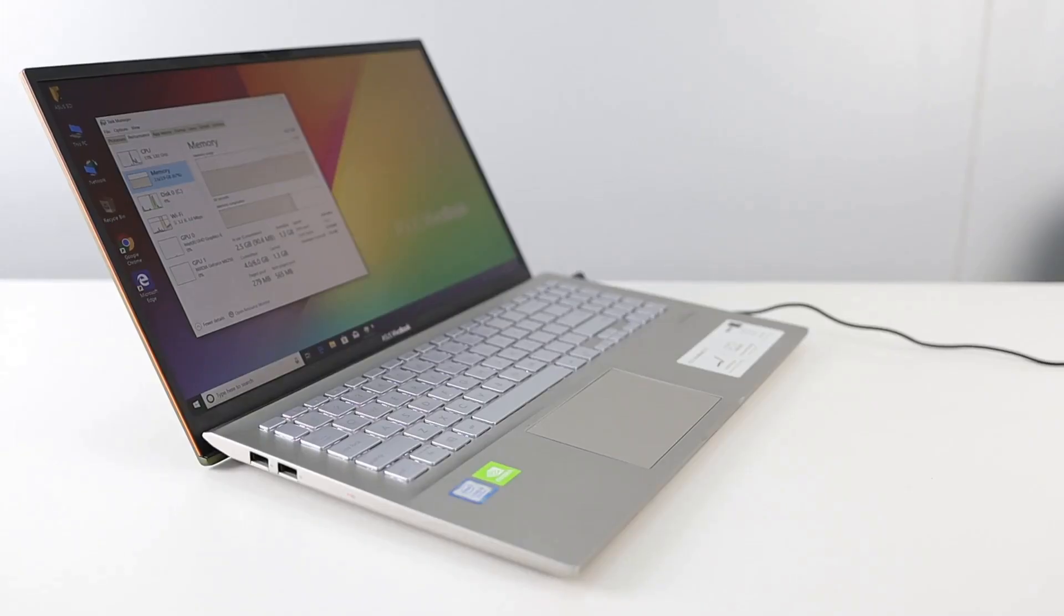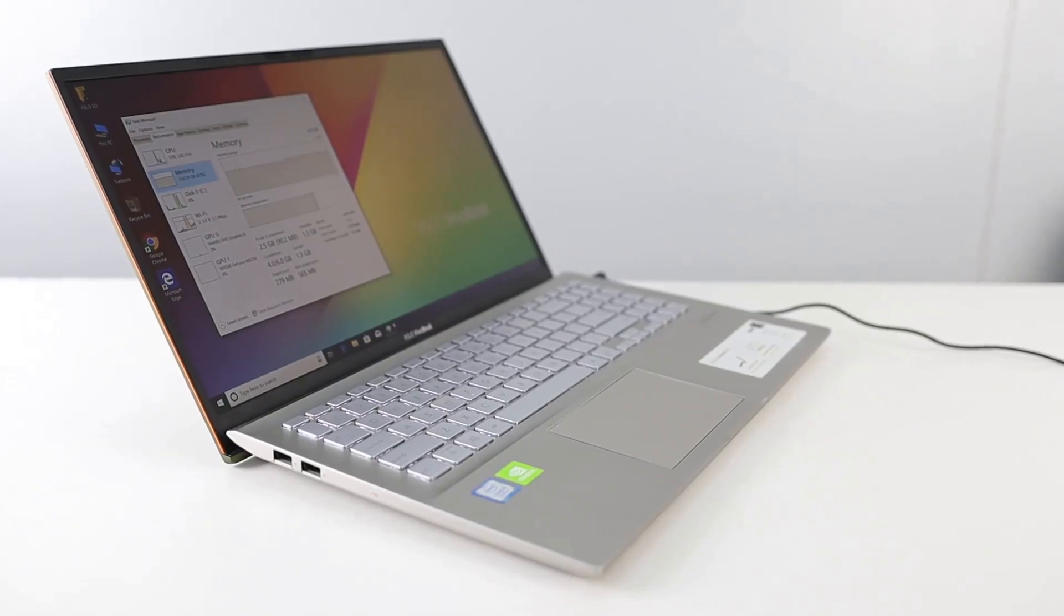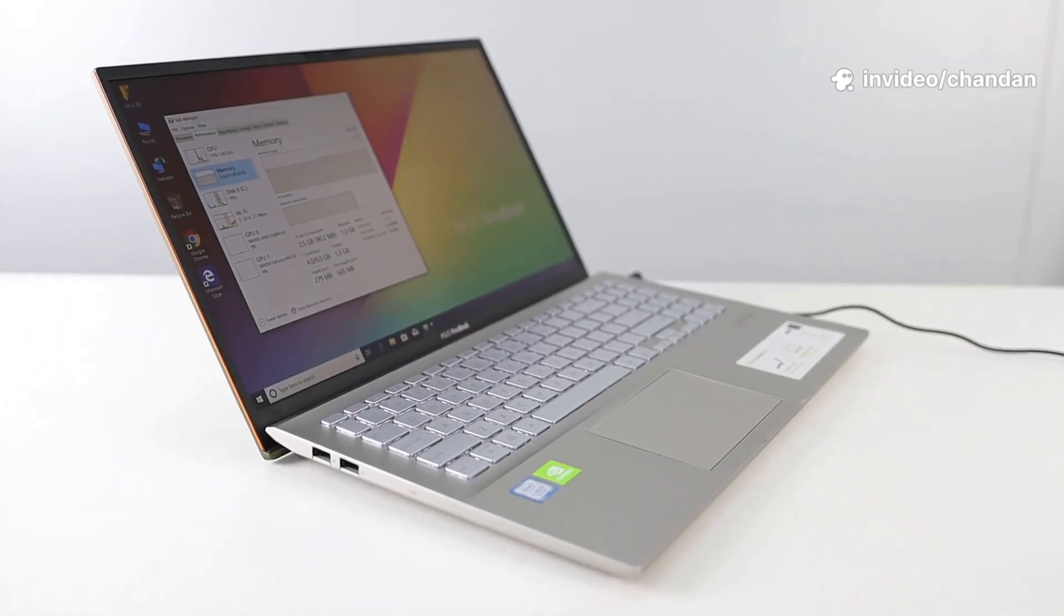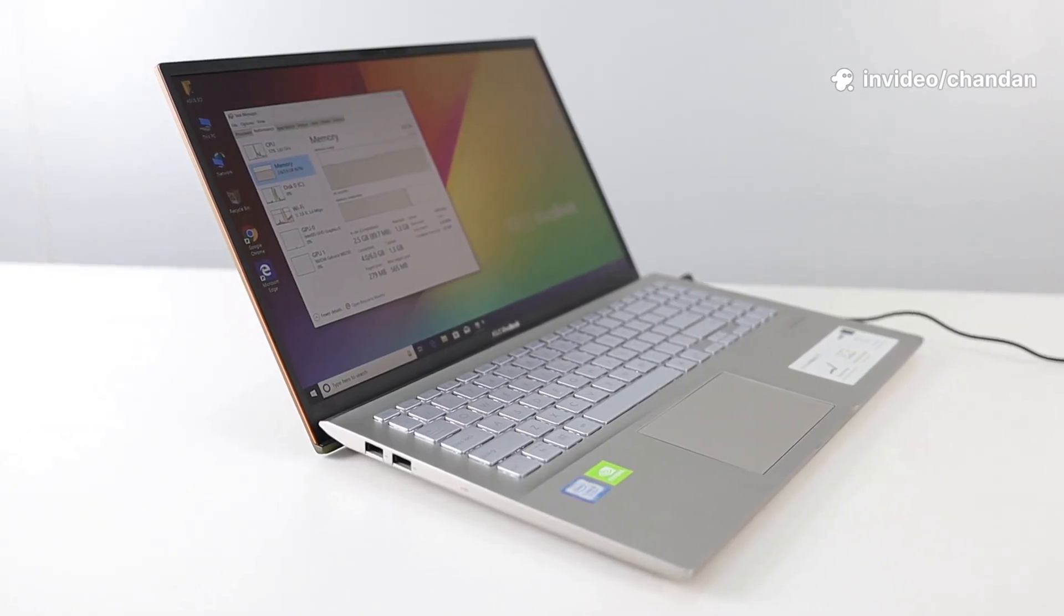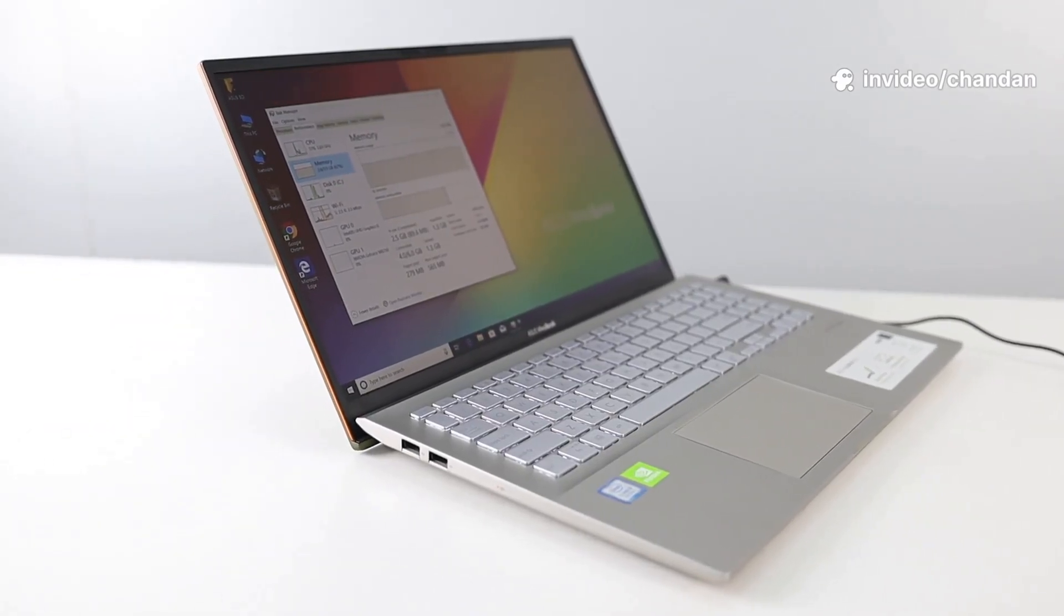If you need Photoshop or Premiere specifically, neither will run natively. Consider web versions, alternatives, or dual boot.